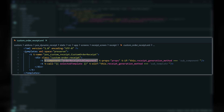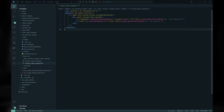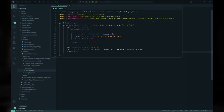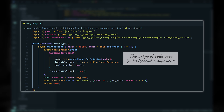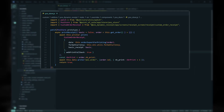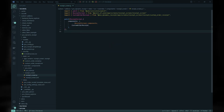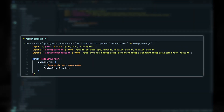For rendering using dynamic sub-templates, we simply include the selected template name on the Custom Order Receipt template using the T-call directive. Finally, we need to swap out the Order Receipt component for our Custom Order Receipt component. I patched the Print Receipt method of the POS Store class and replaced the Order Receipt component in the Receipt Screen component.